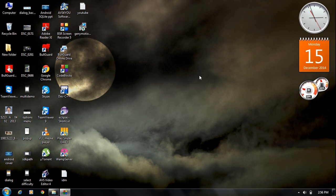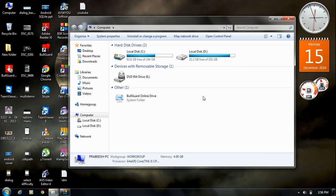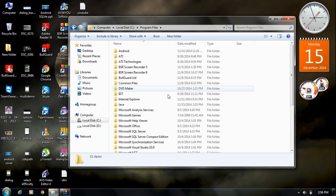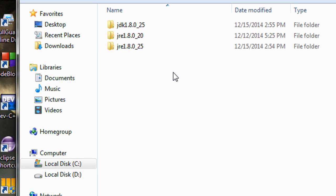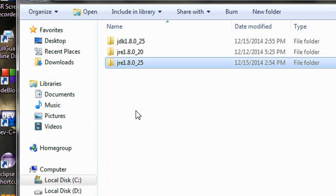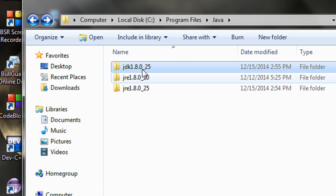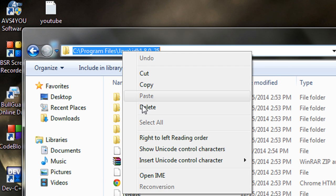To set the Java variable path, open your computer and go to the Windows directory on the C drive. Go to Program Files, then open the Java folder. Inside you will see two folders: JDK and JRE. JRE is the Java Runtime Environment and JDK is the Java compiler. Open the JDK folder and copy the address from the address bar.